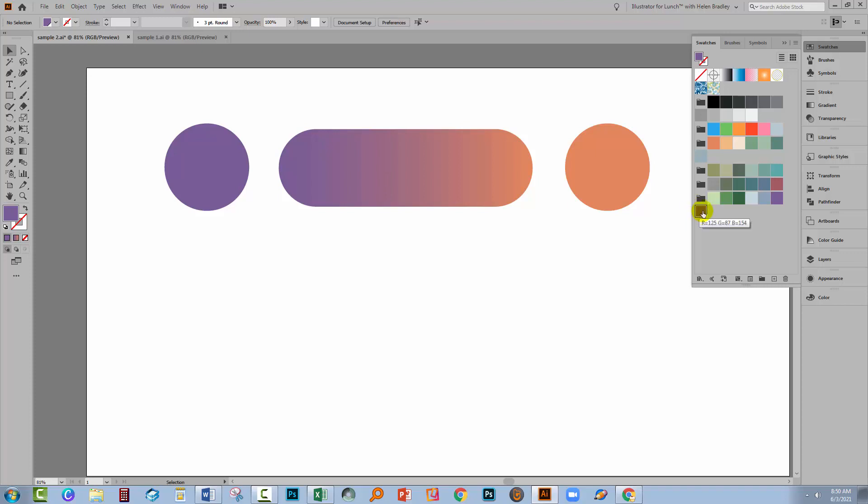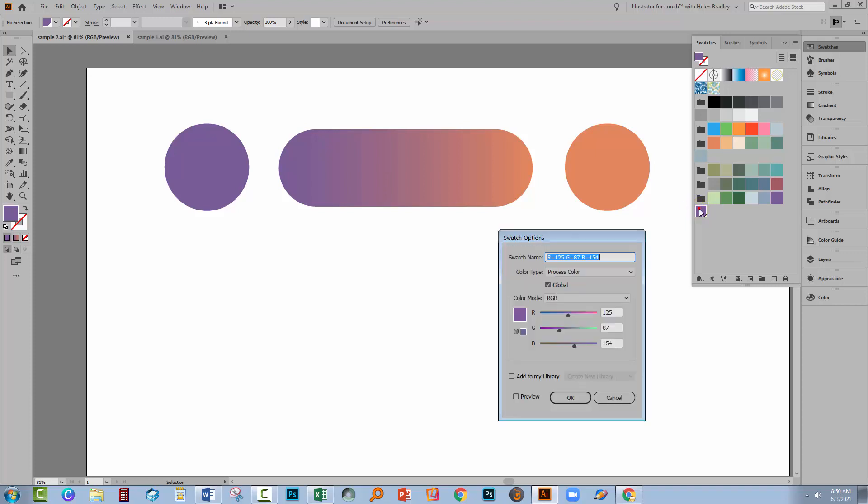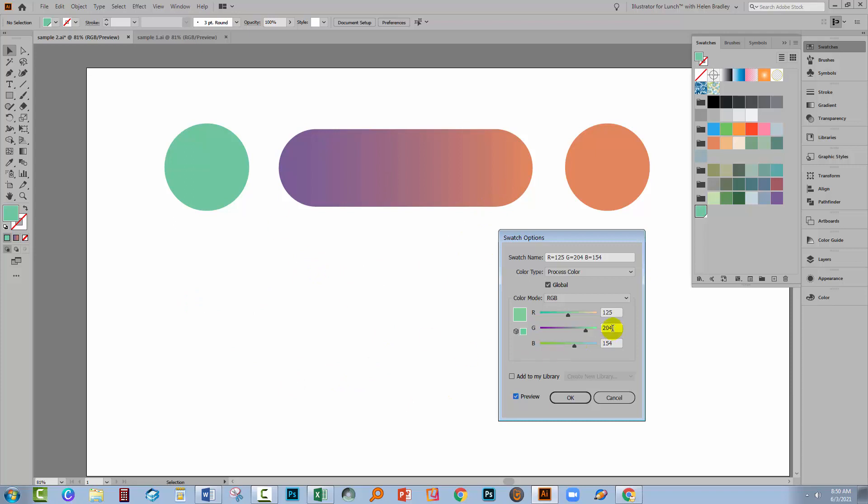This time, let's go and change this colour. I'll double click on it and I've got preview turned on and as I drag across, you'll see that the colour in this shape changes even though the shape wasn't selected. And if there were lots and lots of purple things in this document, every single one of them, if they were coloured with that purple colour that is a global colour, then they're going to change too.